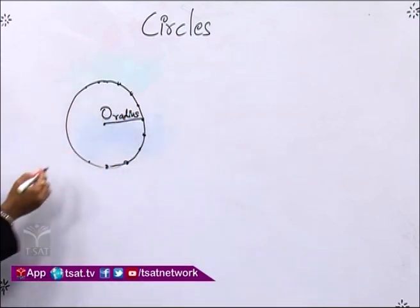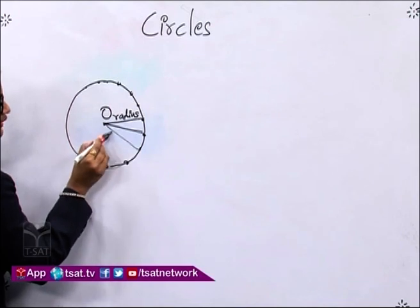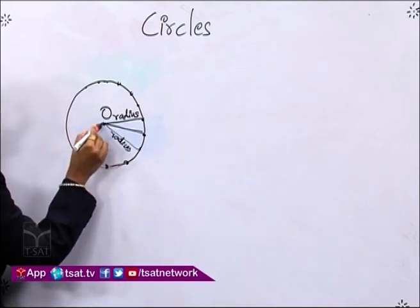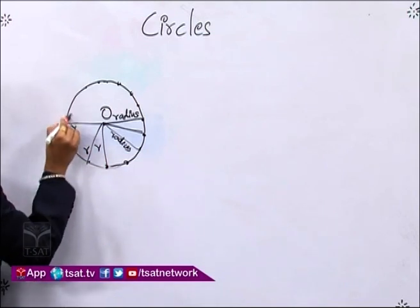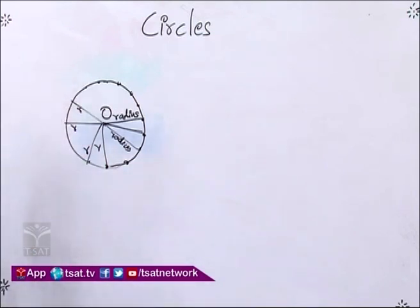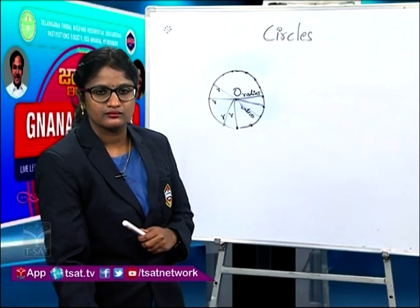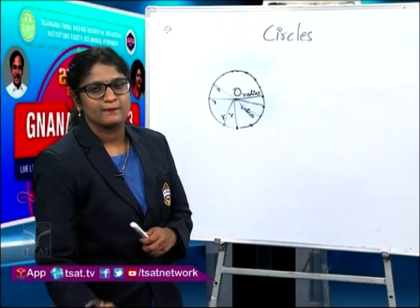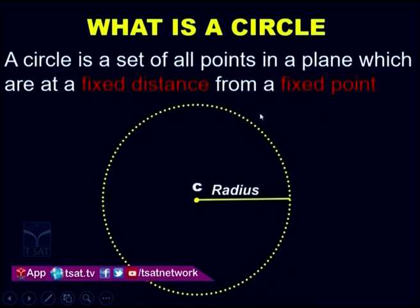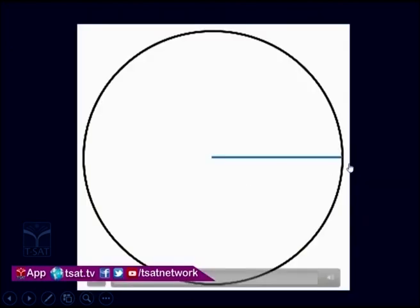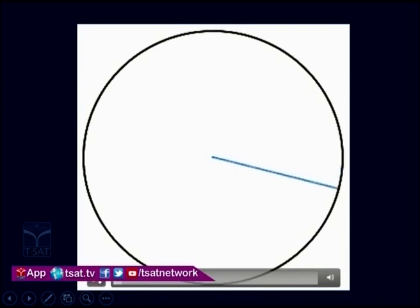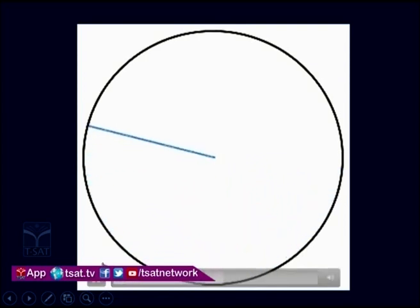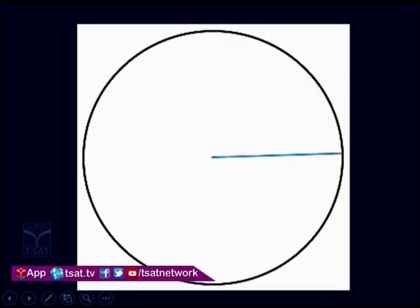This is the fixed distance. From whatever point you take, the radius will be the same — from any point on the circle, the radius is going to be the same. Look at this slide: this is the centre of the circle and this is the radius. Now look at this video — the radius is being rotated all over the circle, but the length of the radius is not going to change.